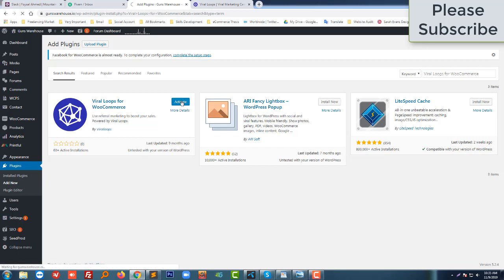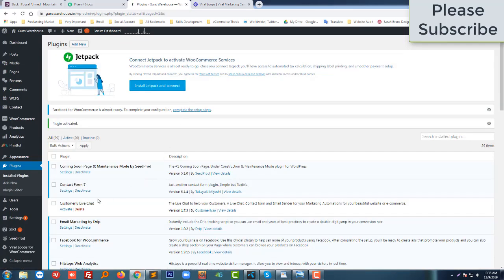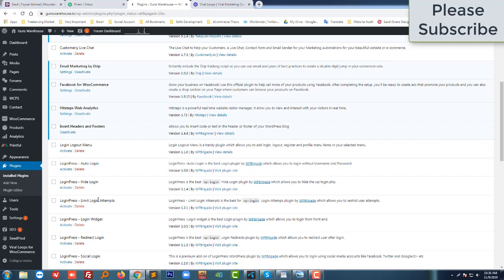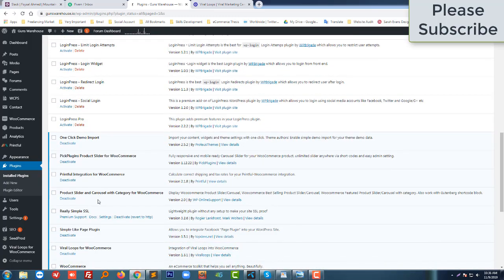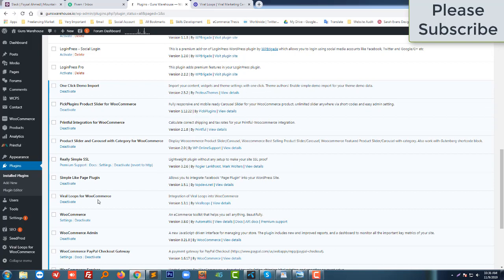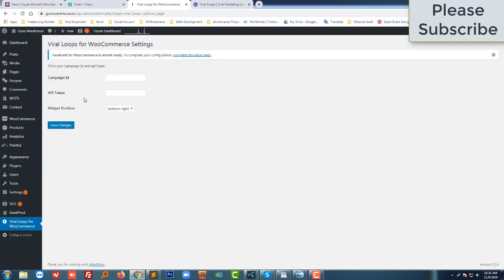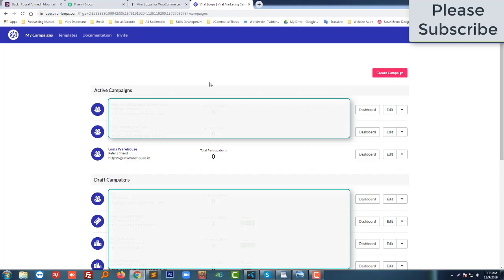Then activate. Okay, so I have to activate this plugin. Now I have to set up this plugin — here is the plugin's icon. I need to add the Campaign ID, API token, and widget position. To get the Campaign ID and API token, I'm going to my Viral Loops account.